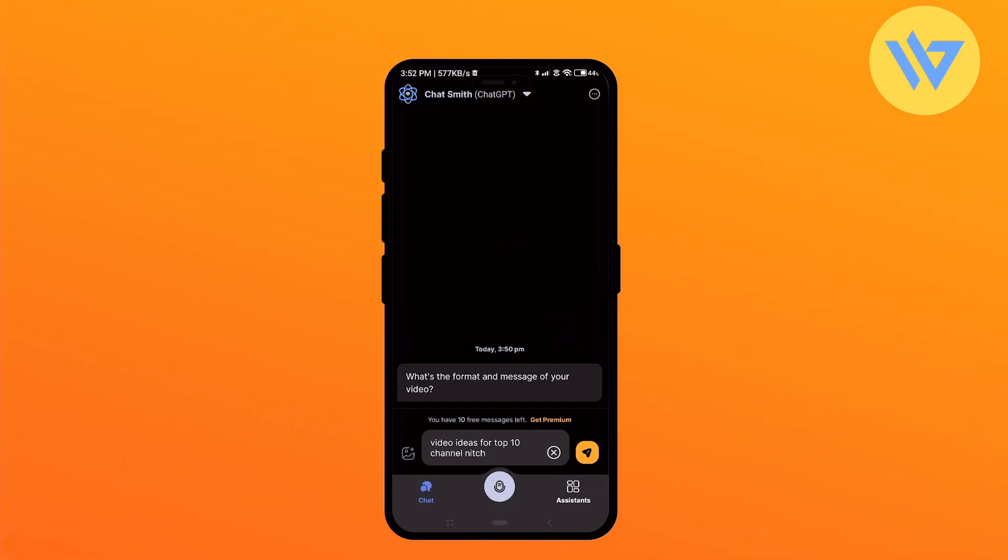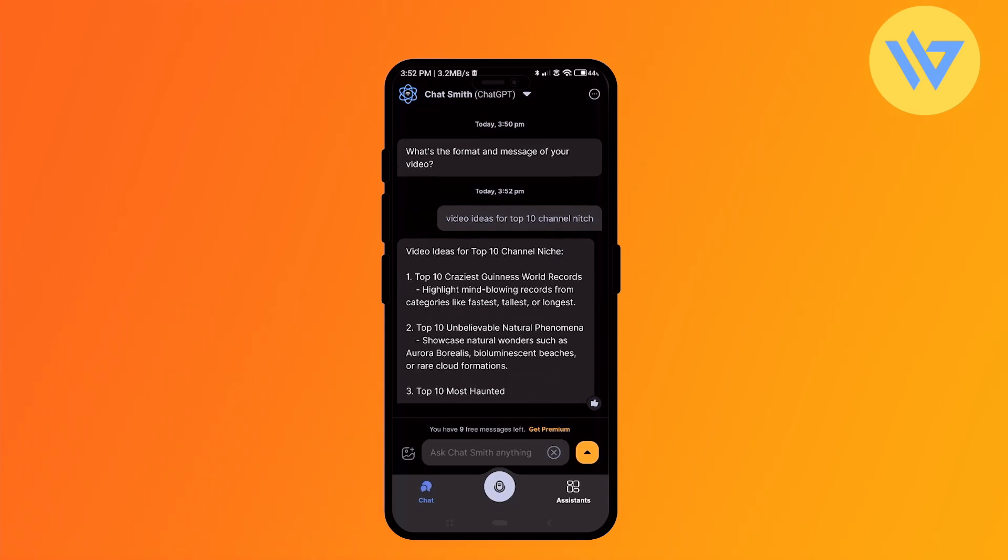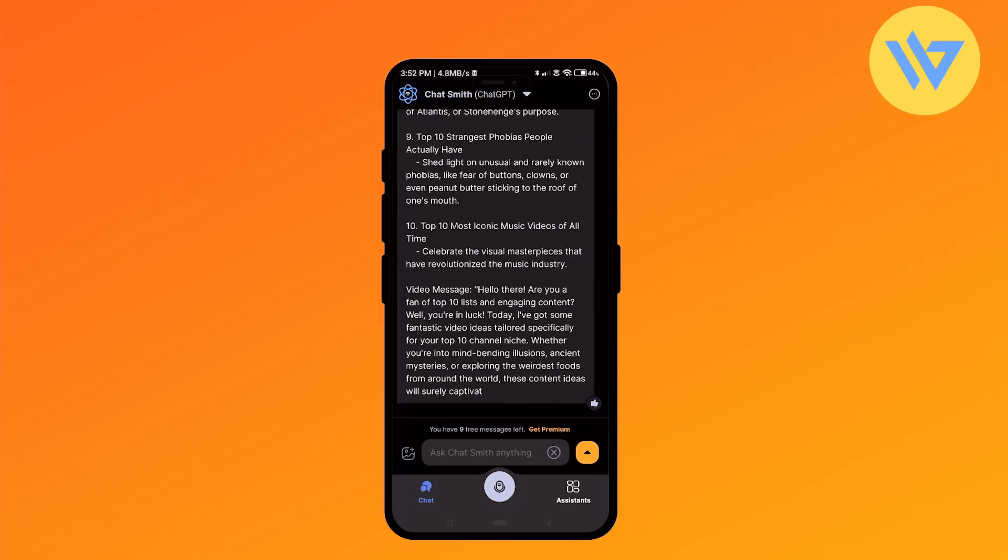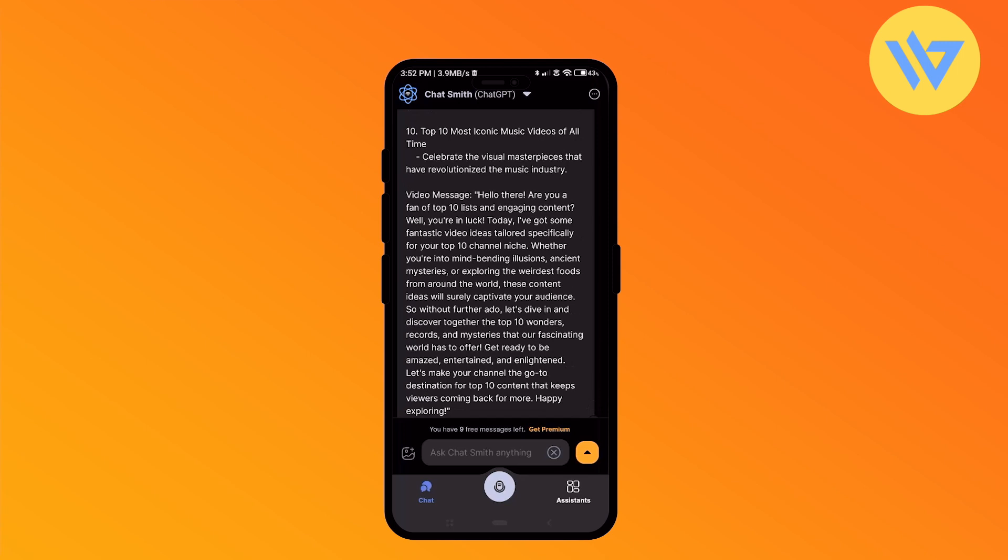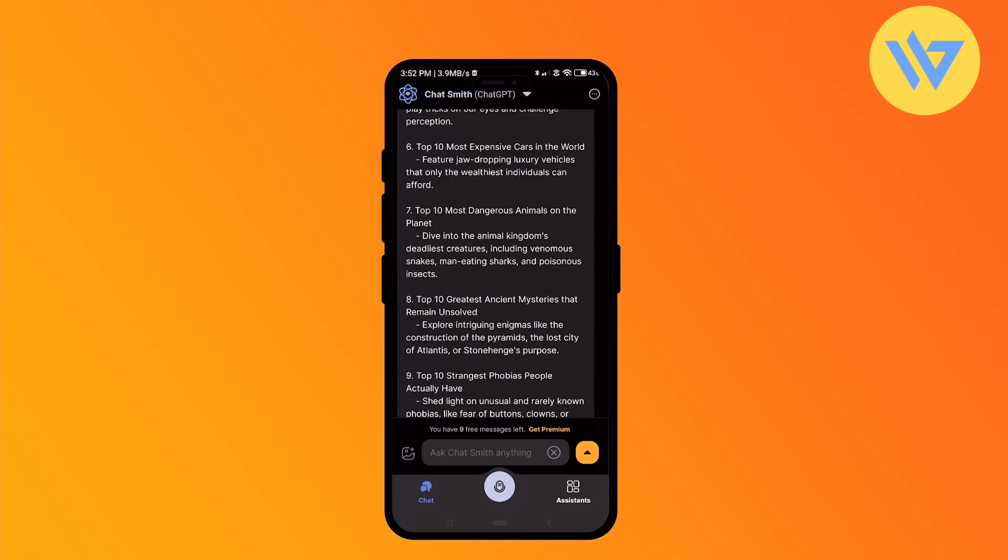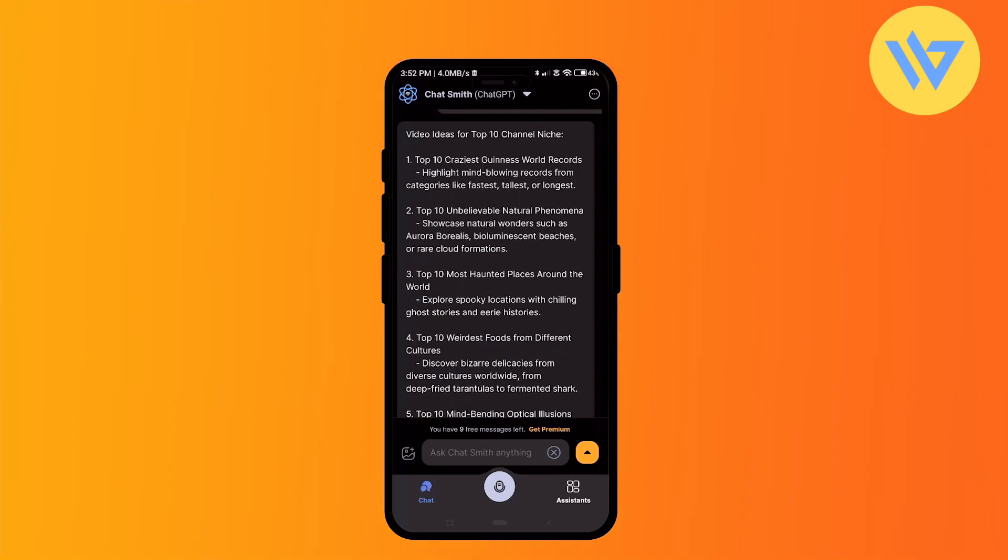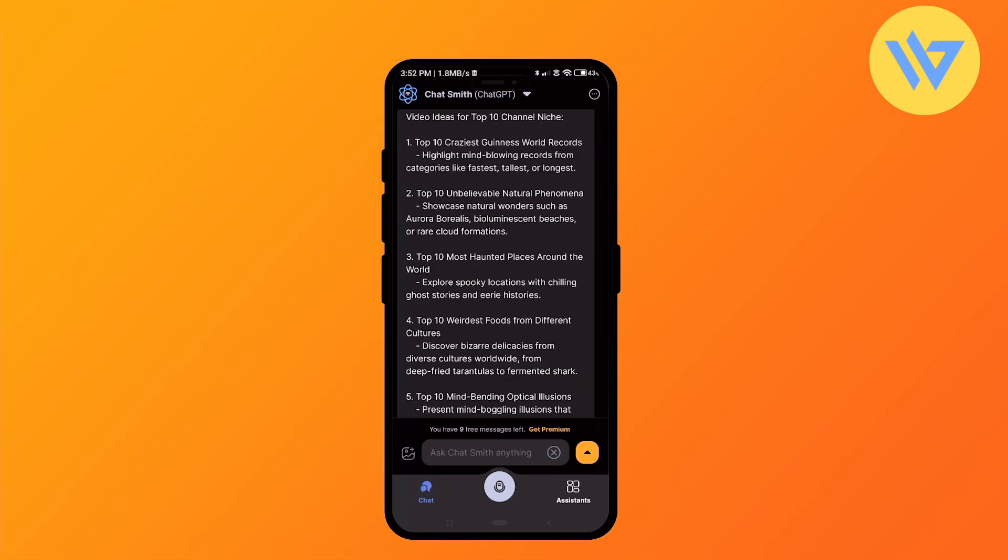Now wait for the AI to give you a response. As you can see here, it gave you a pretty good idea for the topics that you can use in the top 10 niche, just as requested. This is how you can use the chat feature in AskAI.